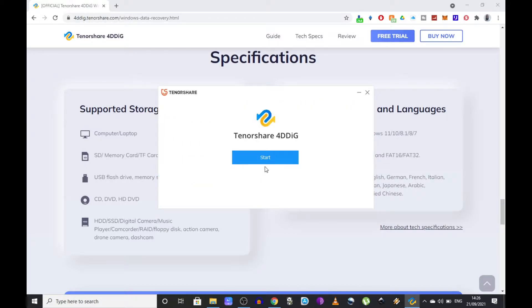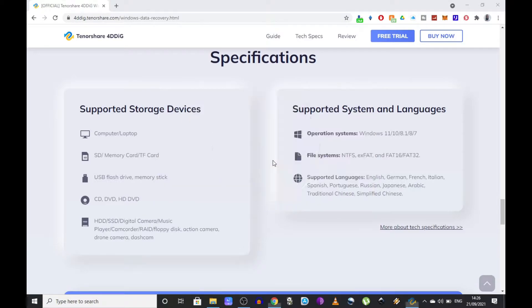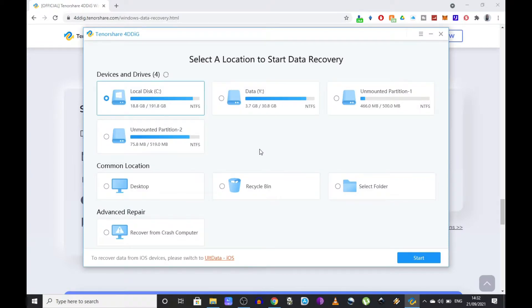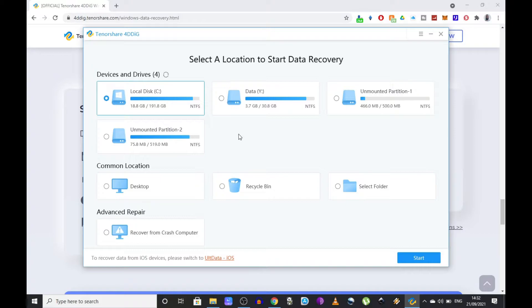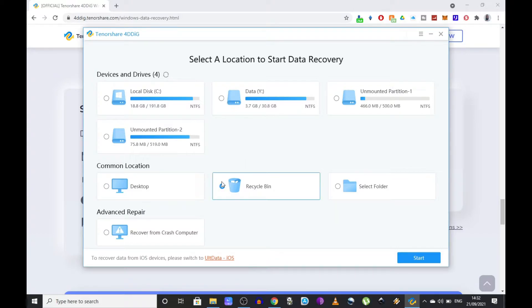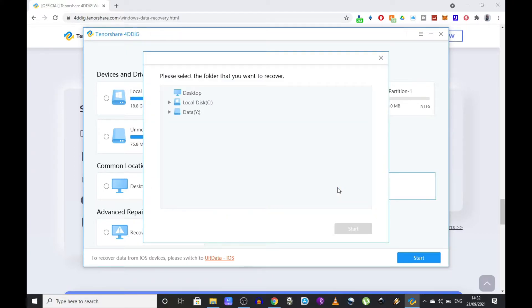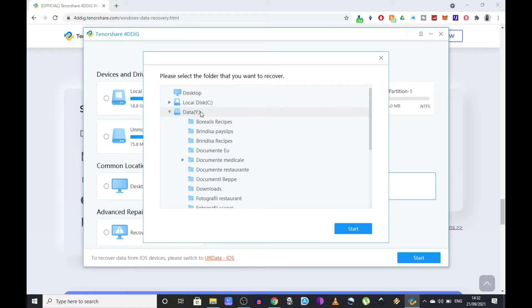The software is very user friendly, so once you open it you're going to see all the drives and devices connected to your computer. If you deleted something from your desktop or emptied your recycle bin, you can use one of these options without having to scan the whole drive. Even better, if you know the location where the deleted files used to be, you can click on select folder which will bring up a kind of browser so you can navigate to that specific location.